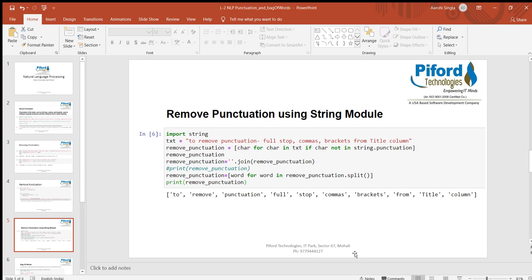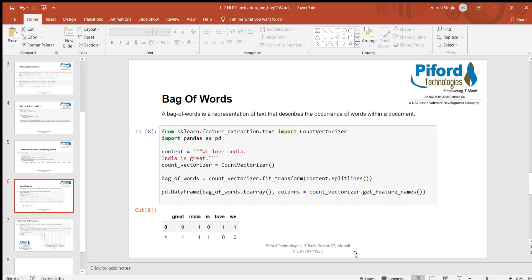Our next topic is bag of words. Bag of words simply means it will help us know in every particular line which word is occurring and how many times. I've imported all the required modules here. We are using CountVectorizer because CountVectorizer is responsible when we want to get bag of words, and we are importing pandas also.